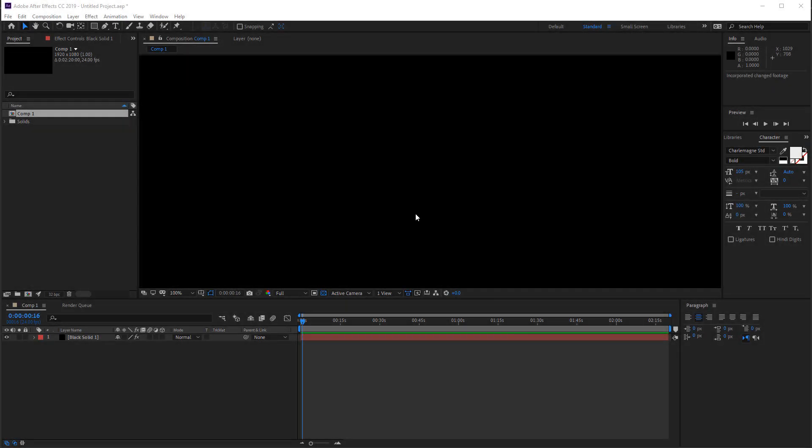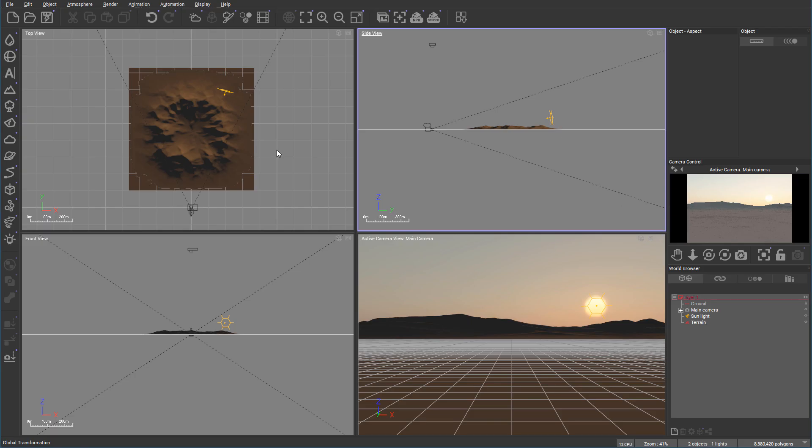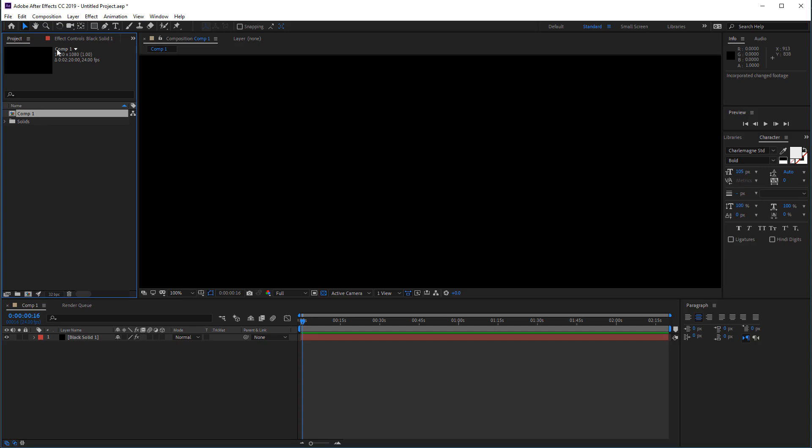In this tutorial we will look at how the workflow can go by using Vue. For example, create terrain, add plant. How we can import or what steps we need to take to bring this inside After Effects. And we will be using After Effects 2019.